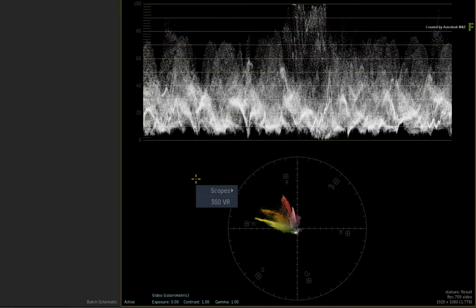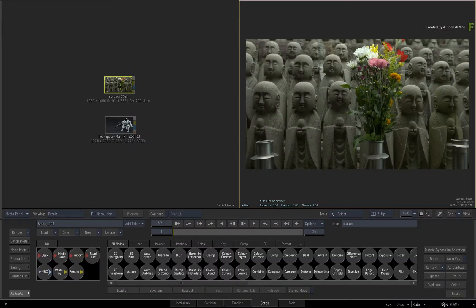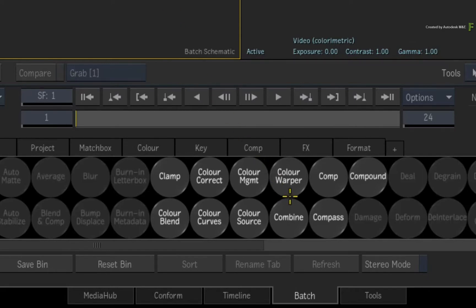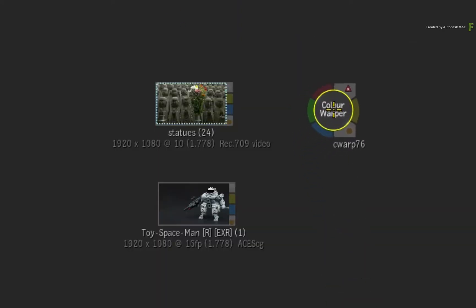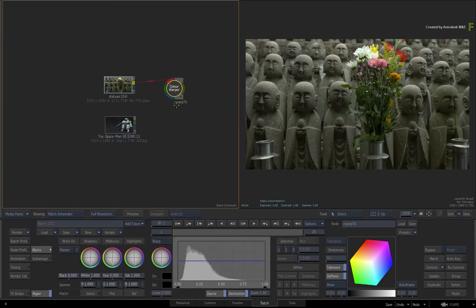Now call up the contextual menu and hide the scopes for a moment. Video scopes will work with any node from the Batch node bin. But the node to focus on for the next few minutes is the Colour Warper node. Drag one out of the Batch node bin and connect the media into the front input. In previous versions of the Flame products, the Colour Warper was the only VFX module that had an in-built vector scope for grading and colour matching.